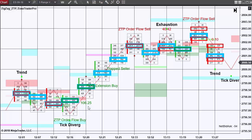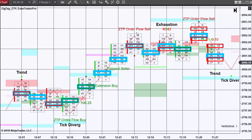In the next bar, we see that we have a continuation ratio of 106.25. The next bar, we have a point of control extension buy where a large amount of market orders came in and created that extension buy, followed by trap sellers in the next bar. And then again, we see the ZTP order flow sell at the eventual market top.